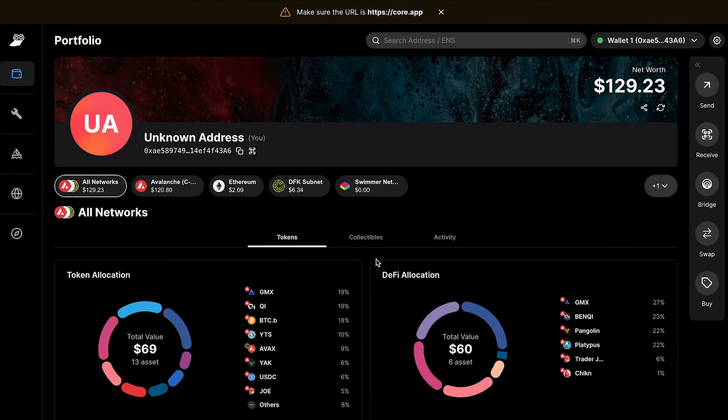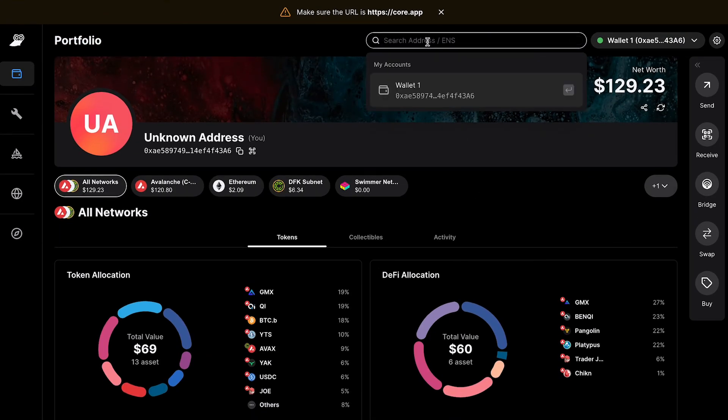Another great feature about the DeFi Portfolio Aggregator is that you can hit Command-K or click in the search bar up here and search any other address to see the DeFi activity that's occurring there.